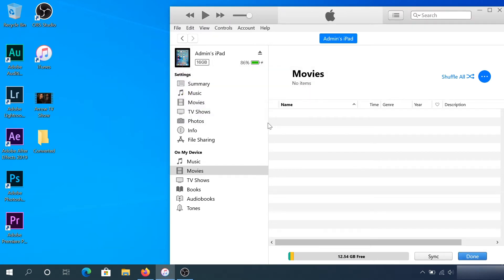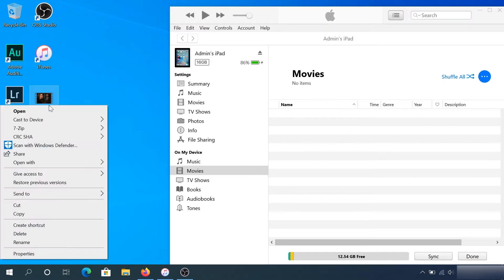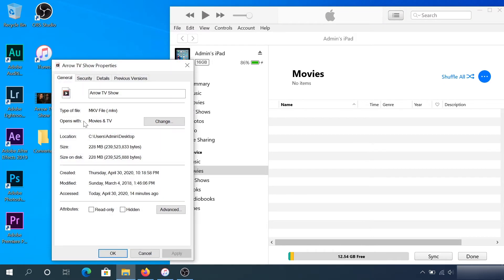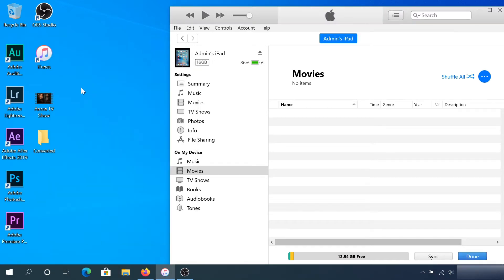If we right-click on the TV show and click on properties, we see it's an MKV file. This is the type of format the iPad doesn't support. What I notice is that iPad supports MP4.